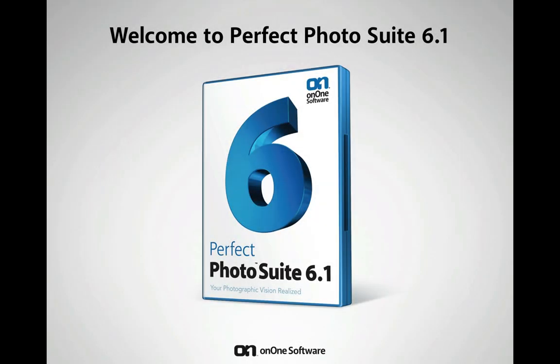We're sure that you're going to love the power that Perfect Photo Suite 6.1 provides. Be sure to check the onOne University for more videos on each of our products. Thank you very much.